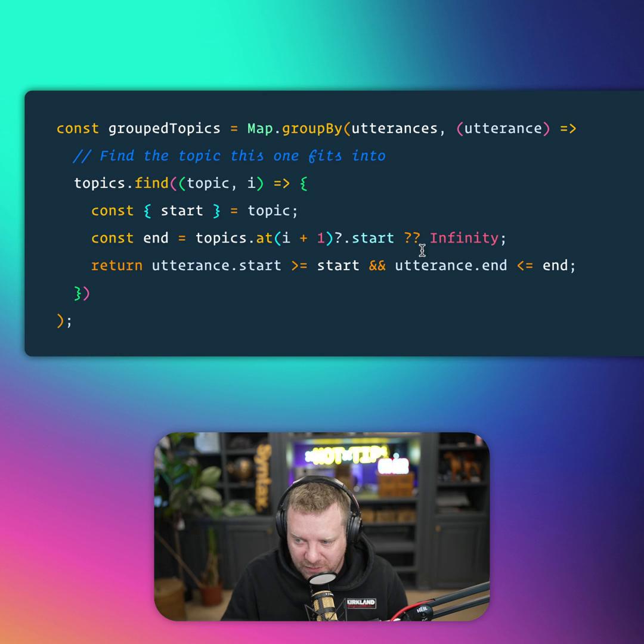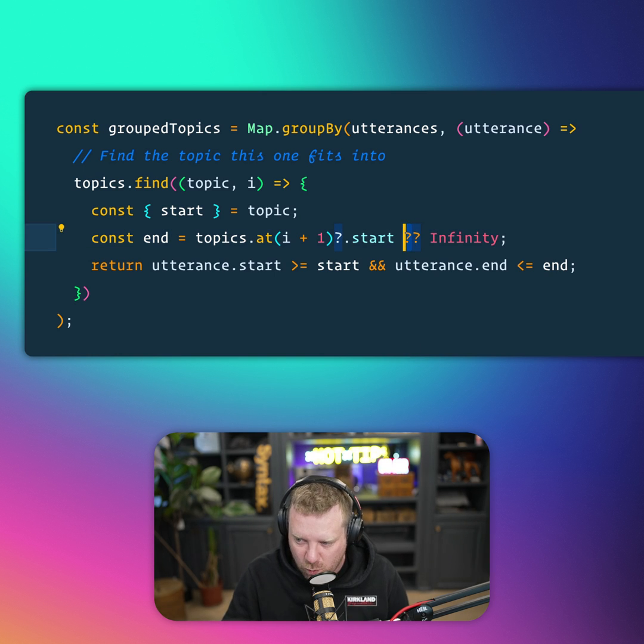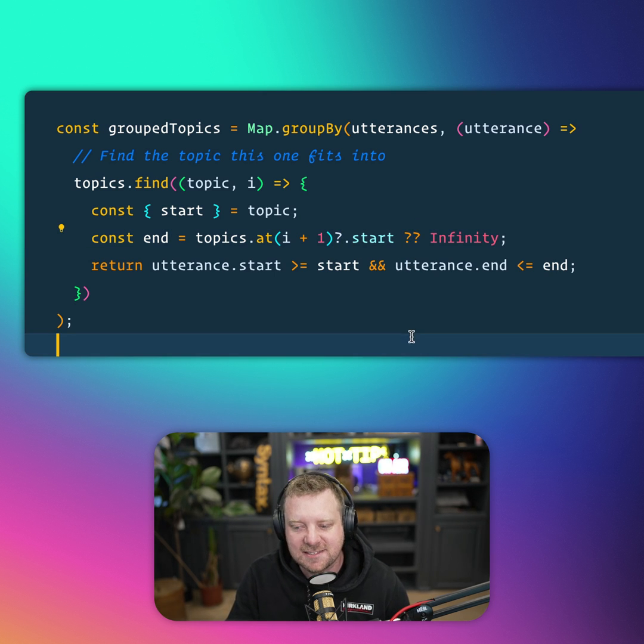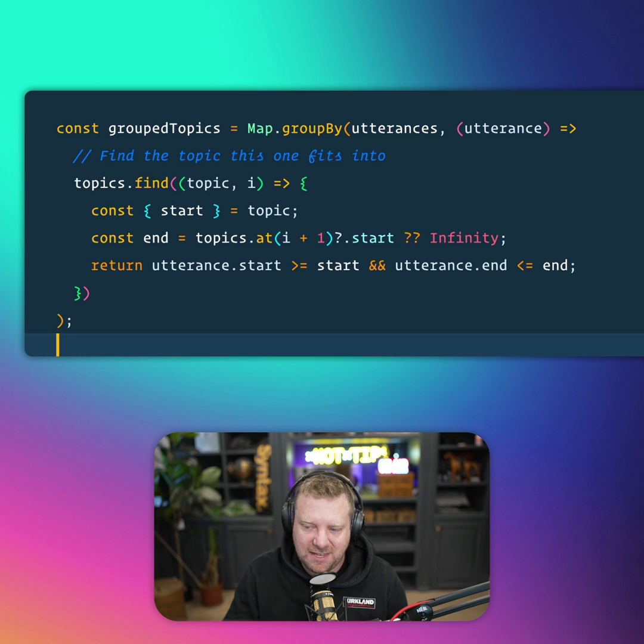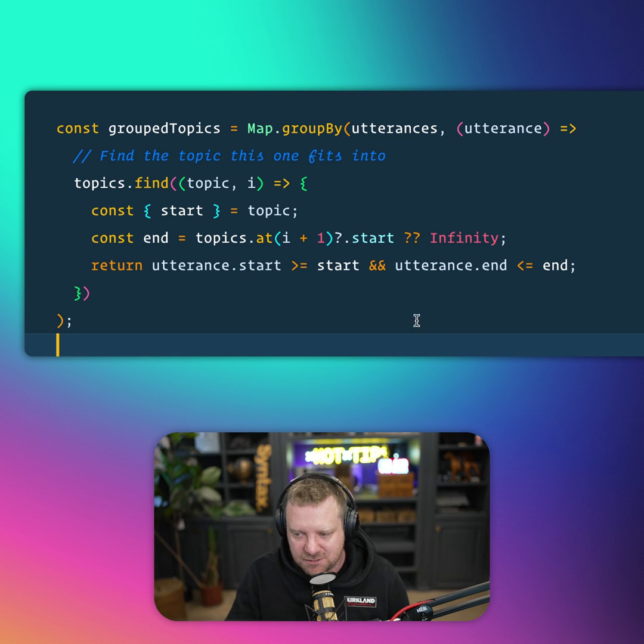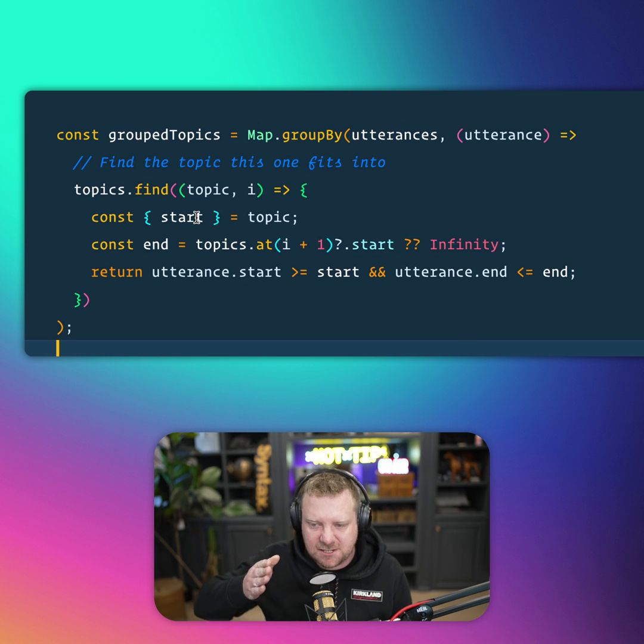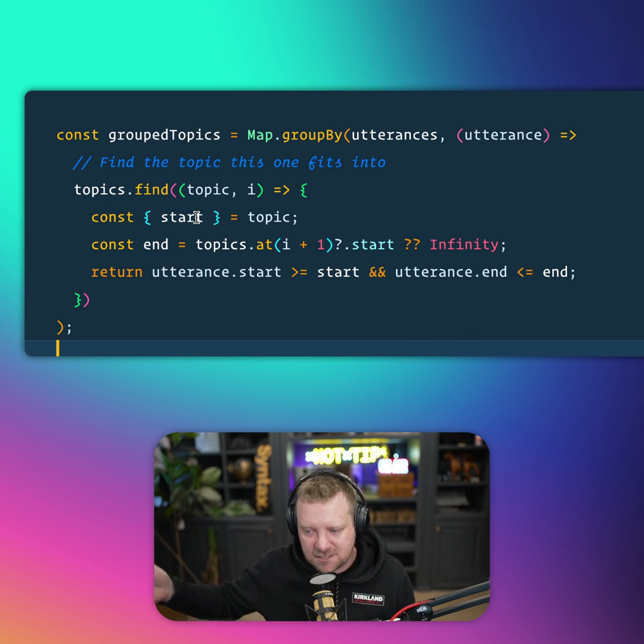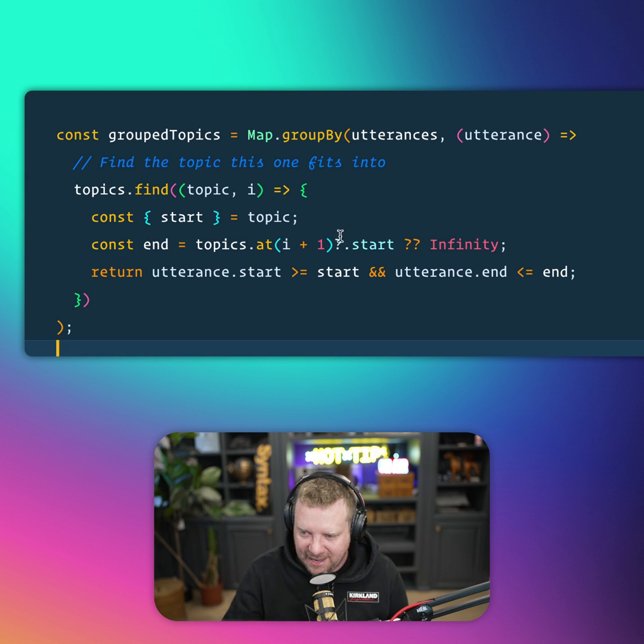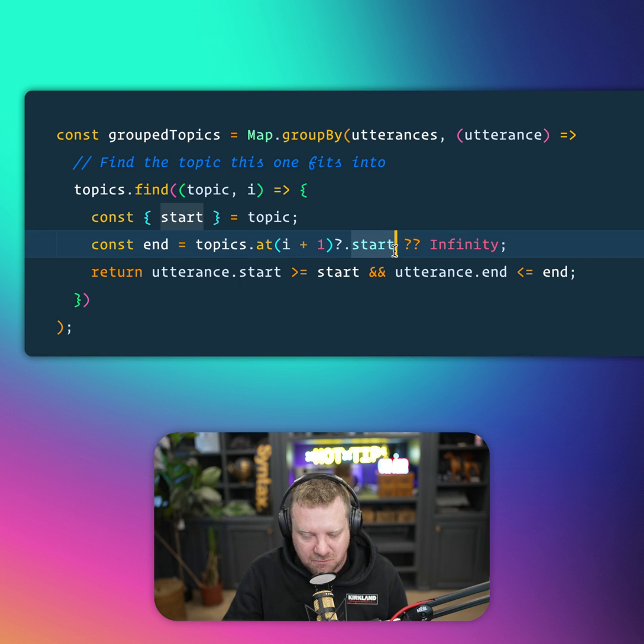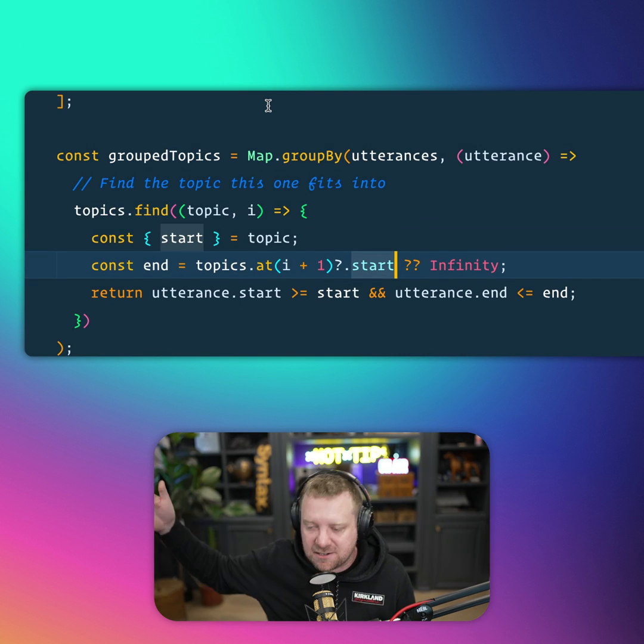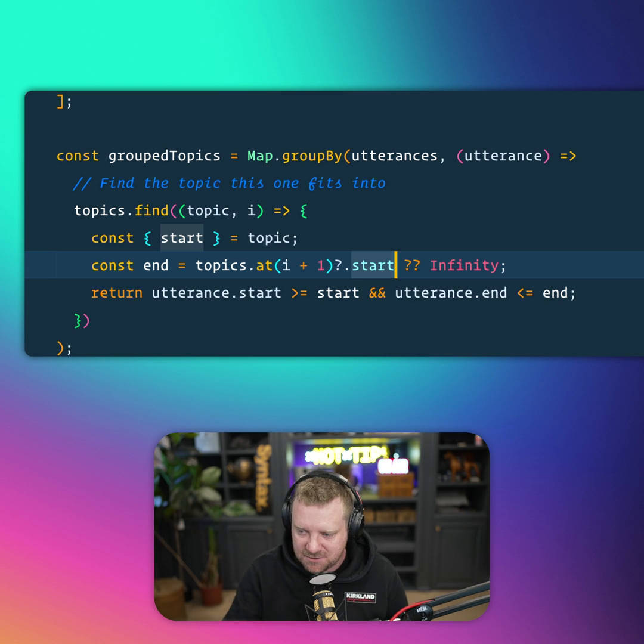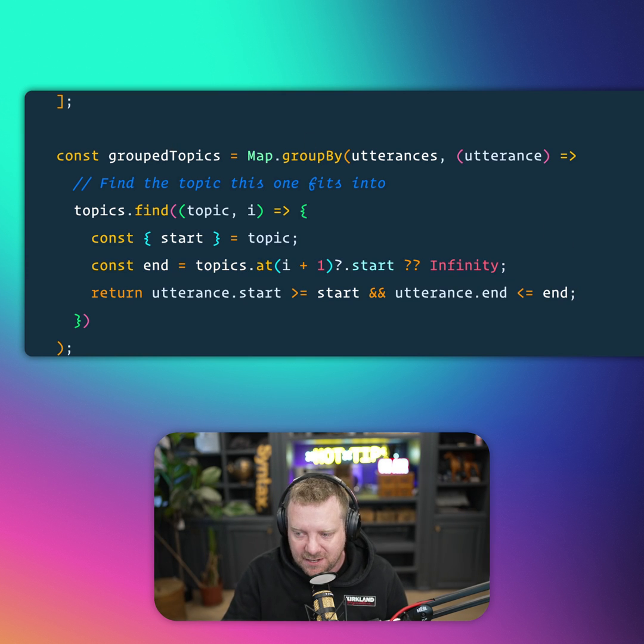Now here's another cool thing with this double question mark, the nullish coalescing operator. So we have a start, but we don't have the end of it. So what we do is we say, okay, well, what's the start of the next topic? And if that doesn't exist, like at the very last topic, there is no next topic. So we say it's infinity.